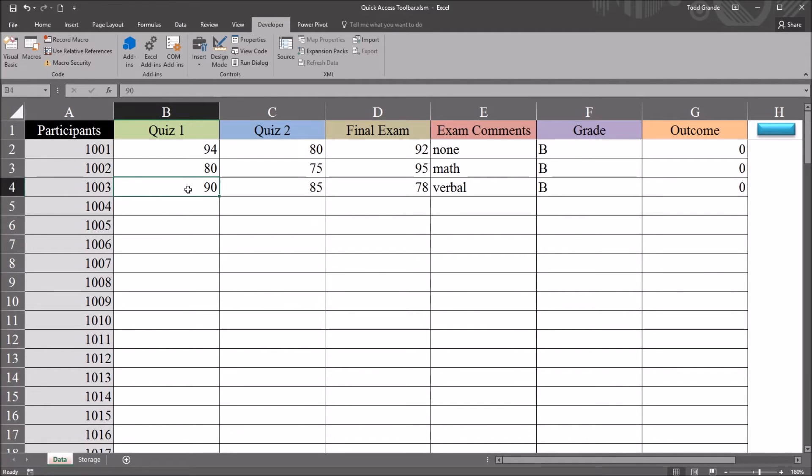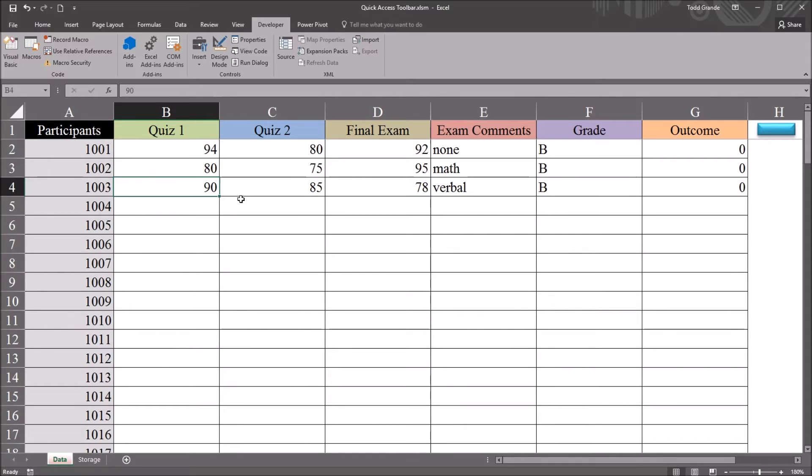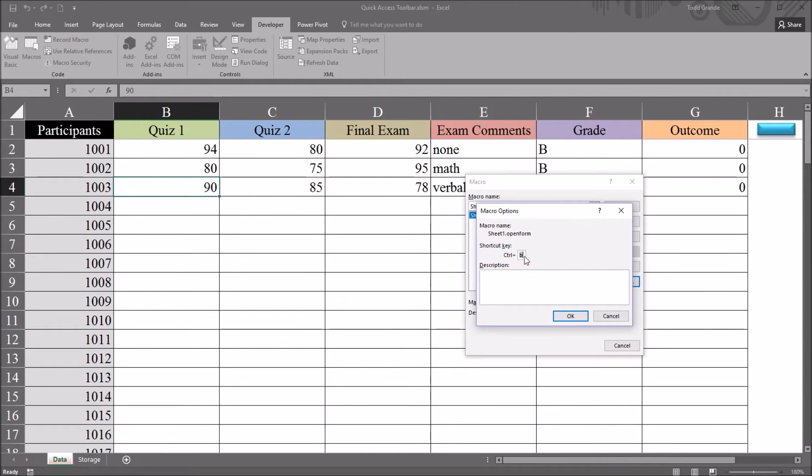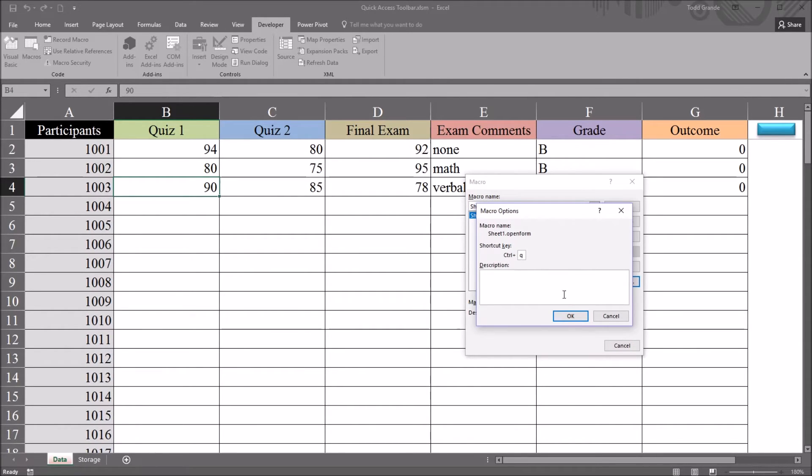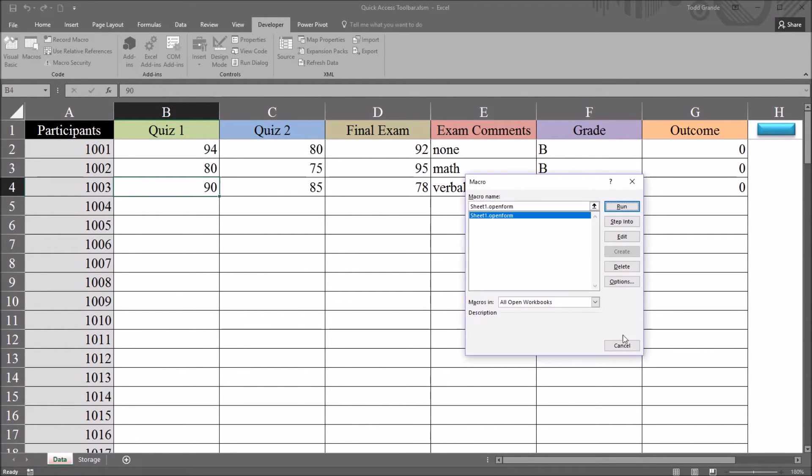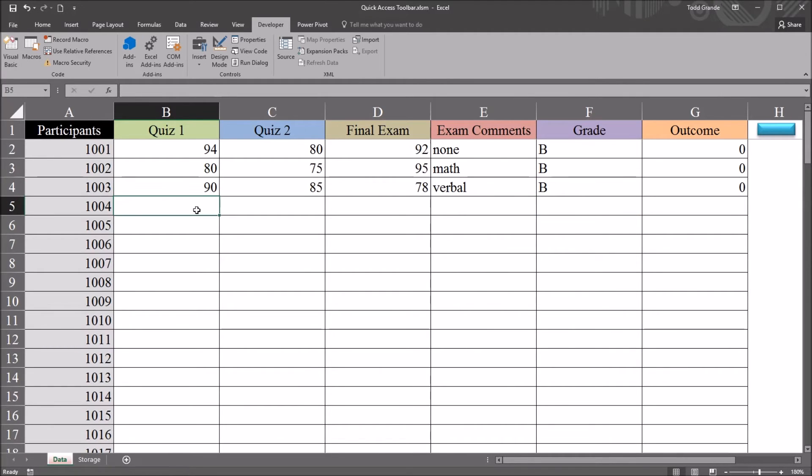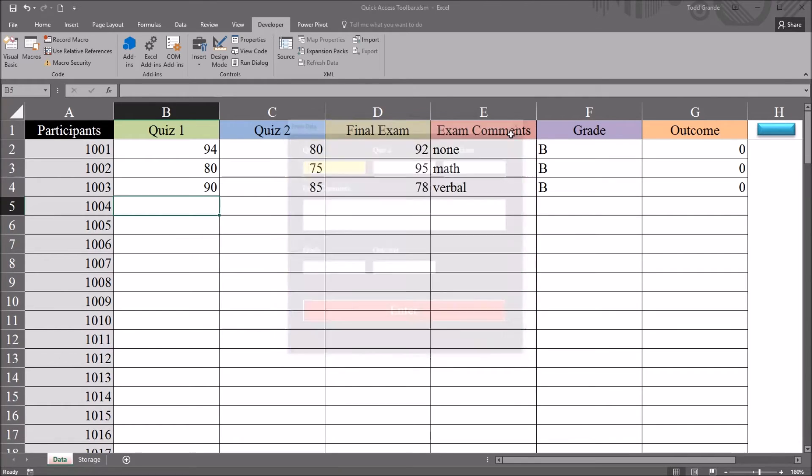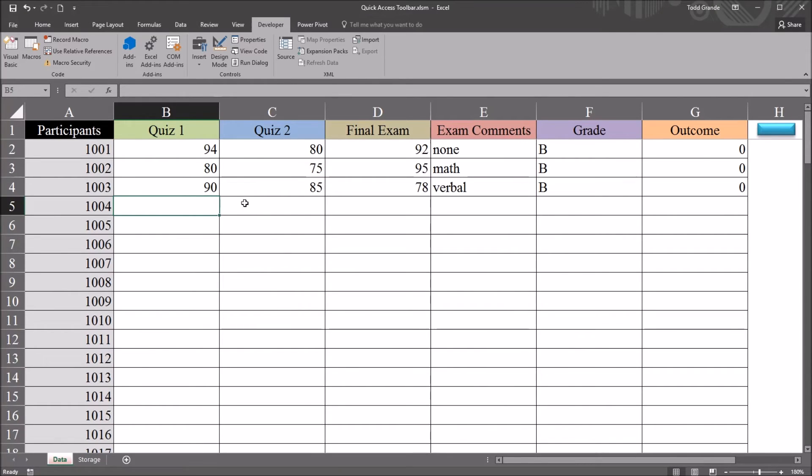So if you weren't going to use the shortcut for bold anyway, it wouldn't matter. But you can avoid that conflict by selecting shortcuts that are not used by Excel. And for example, CTRL-Q is not used by Excel. So that wouldn't circumvent any of the built-in shortcuts. So CTRL-Q, click OK. CTRL-Q, it brings up the user form. So that's how you add a shortcut key.